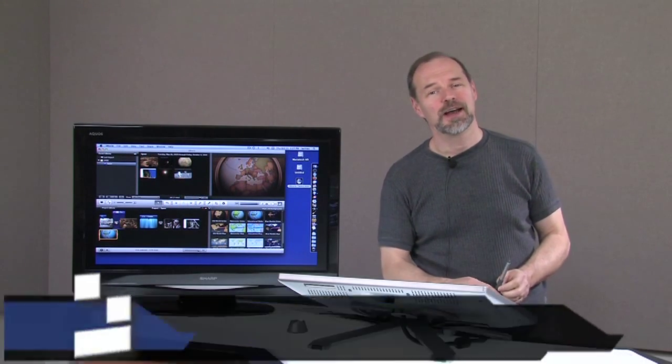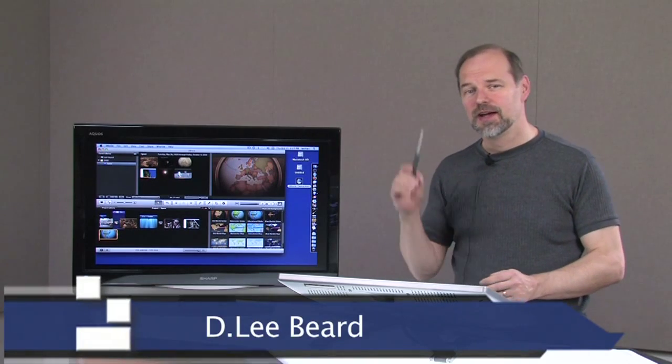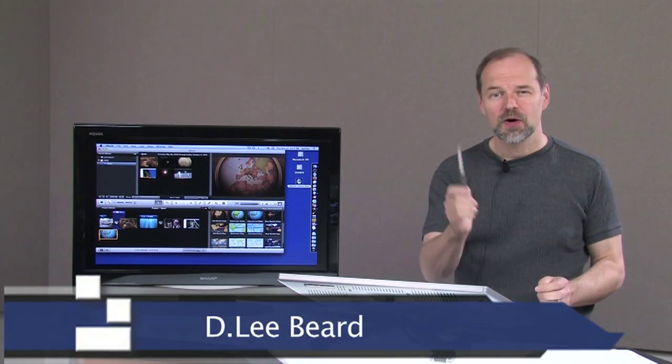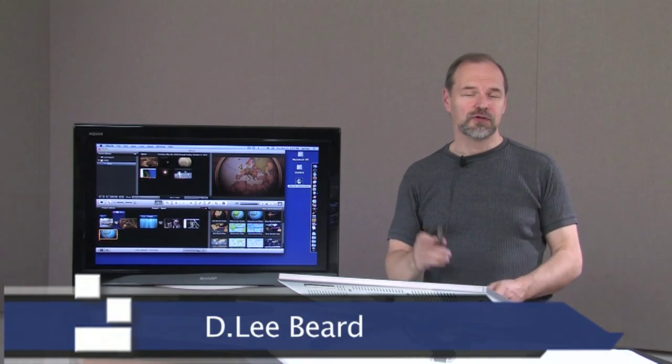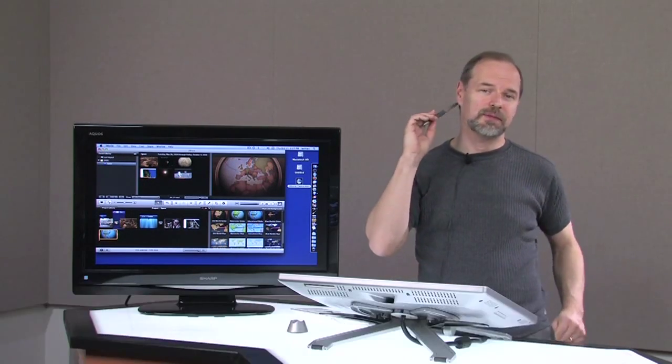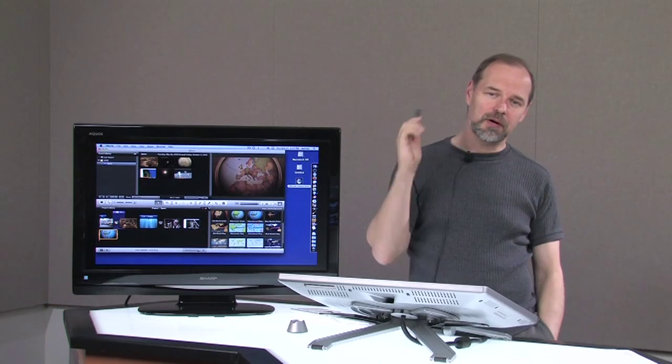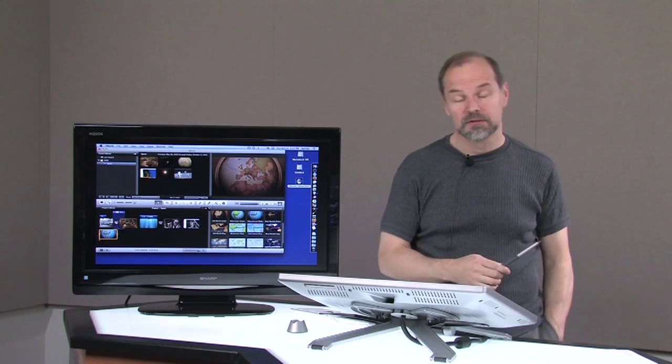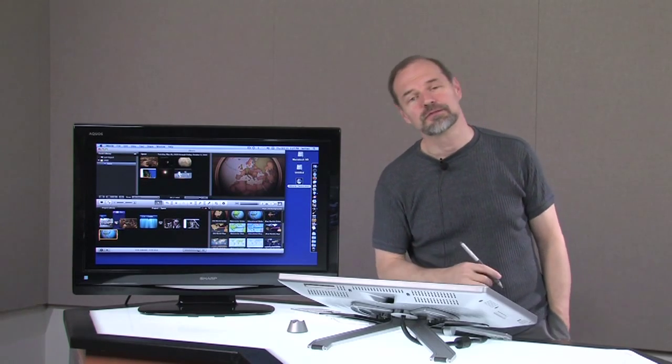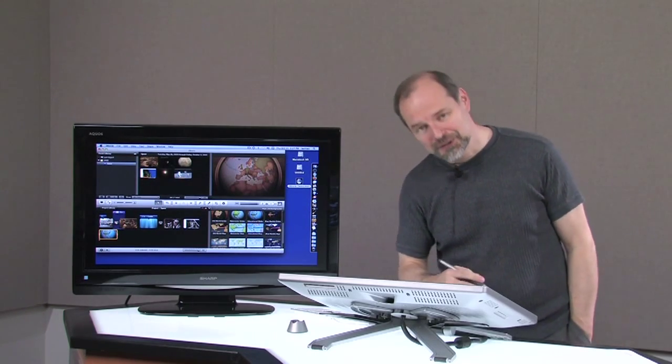Welcome back to the iMovie 09 series. In this video, I'm going to be showing you advanced features, tips and tricks that can make you stand out above the rest of the crowd or just make your job a little bit easier.